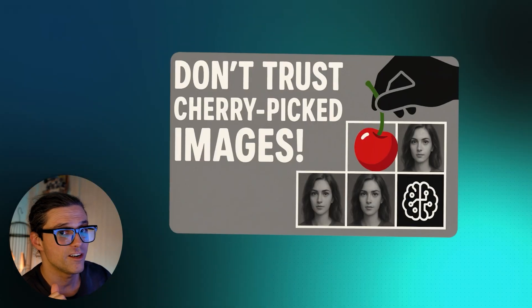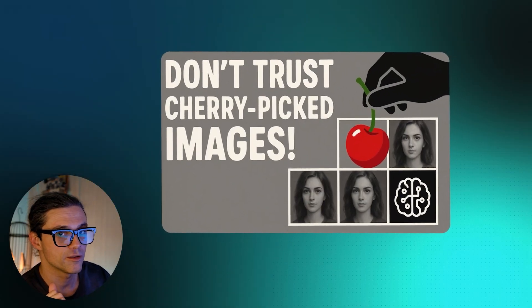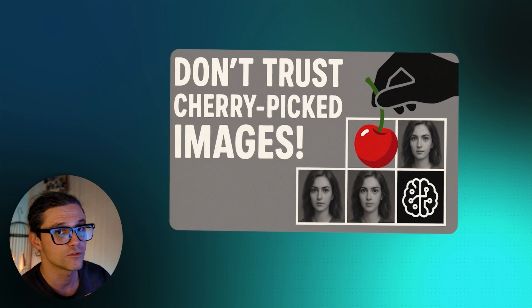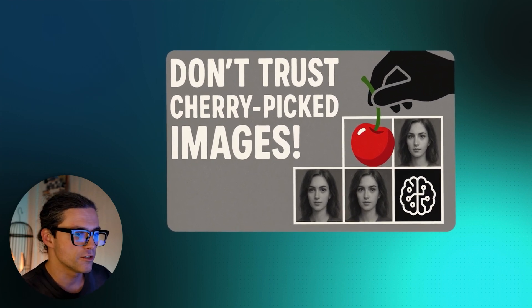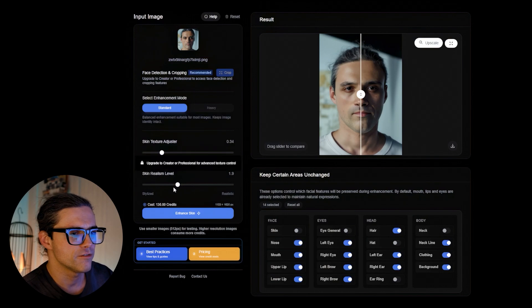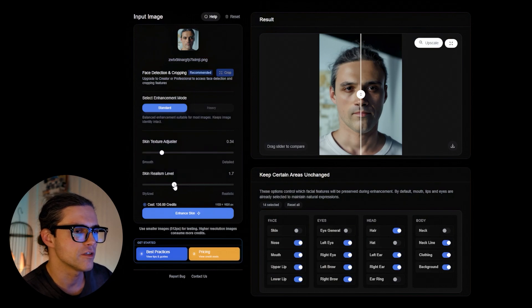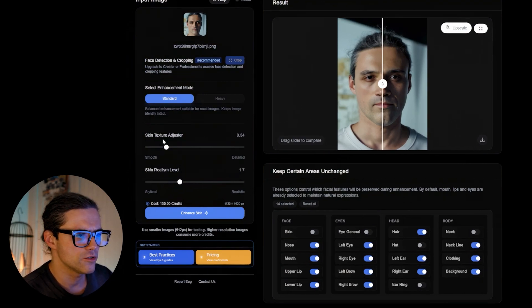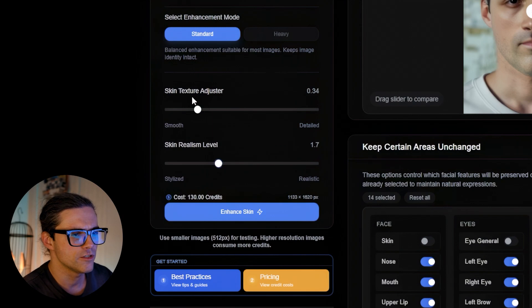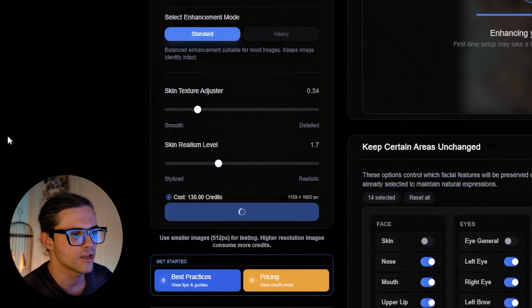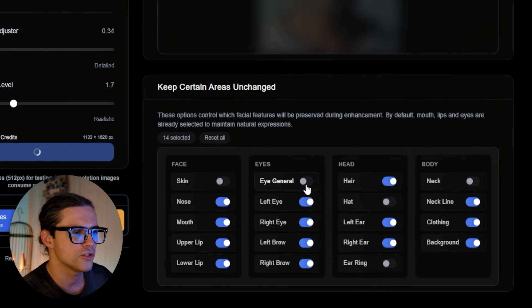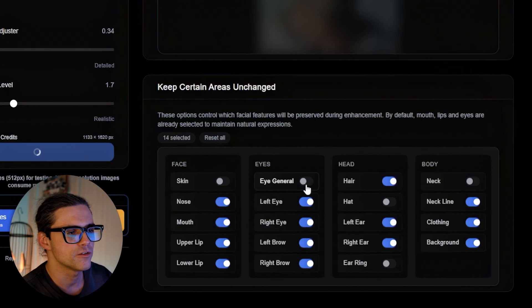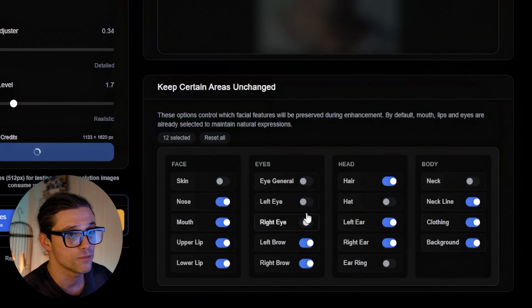Look at the skin — the level of detail, the variance in skin tone, the imperfections, the correct reflectivity. This is an incredible level of fidelity in my opinion. But we remember rule number one, don't we? Never ever trust cherry-picked images and always do the testing yourself. So let's see what it's really capable of. The app's interface is very simple, yet with a decent amount of control — basically two sliders, one for skin texture adjustment and the other for skin realism level.